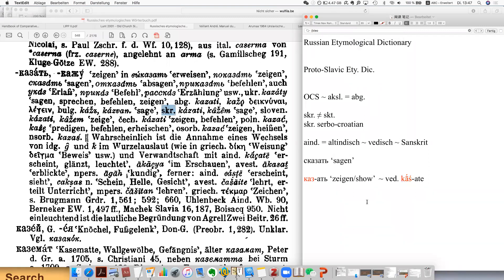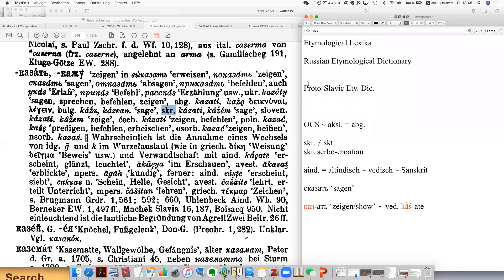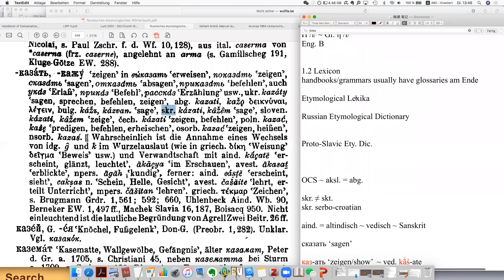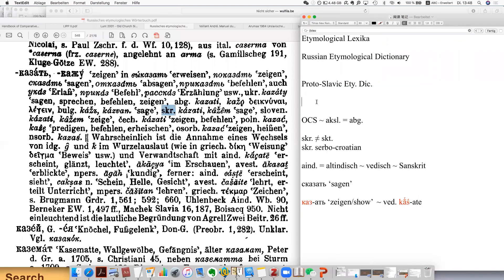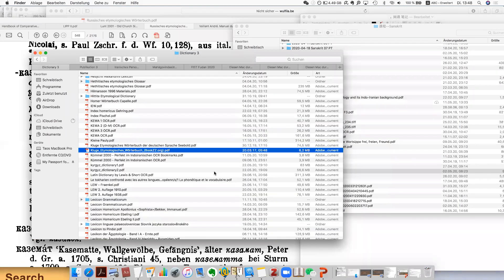This is basically the Russian etymological dictionary, and it really has Old Church Slavonic forms. And then there are another two dictionaries for the Proto-Slavic etymological dictionary. There are also older ones, but I just introduce some recently published new ones.